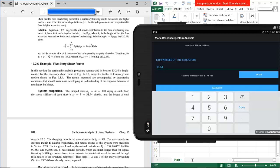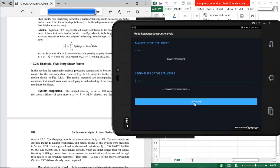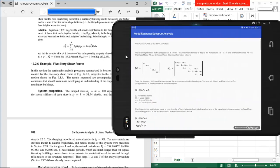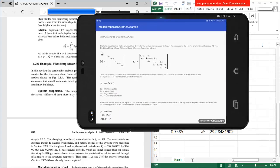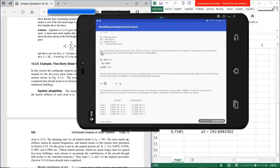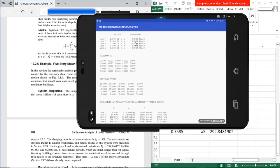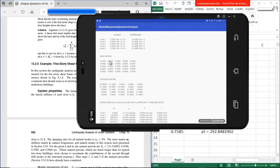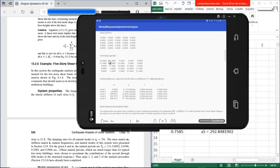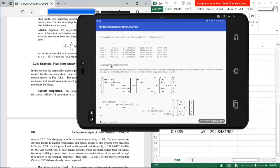Once we finish, we press 'Calculate' and get a brief introduction. We also see a description of the building: the mass and stiffness for each floor, the mass matrix, the stiffness matrix, and the first results — eigenvalues, angular velocities, periods, and frequencies.